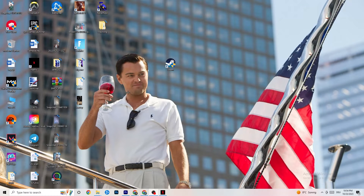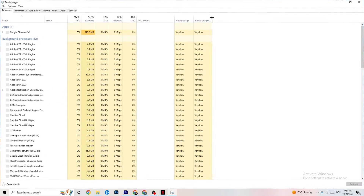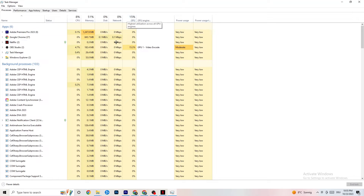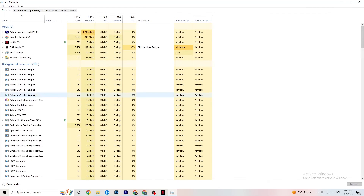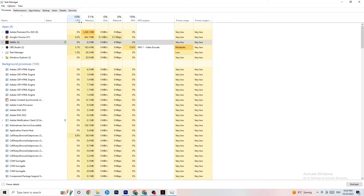Right-click your taskbar and click Task Manager. Navigate to the Processes tab and end every task that is currently using too much CPU or GPU. It could be a background process or an app — if it's not related to Windows, right-click it and click End Task. This frees up CPU and GPU usage for your game.